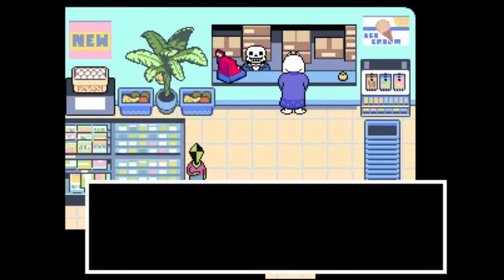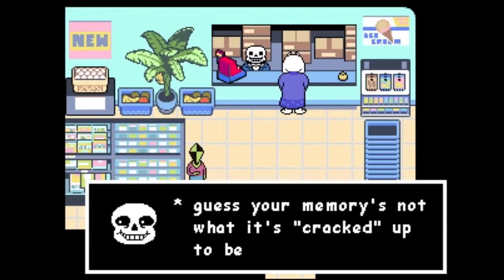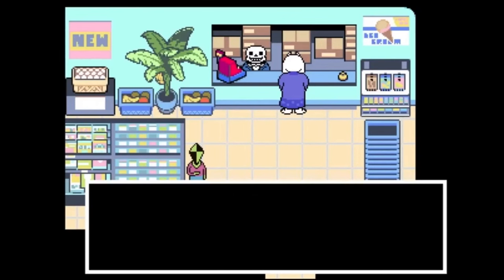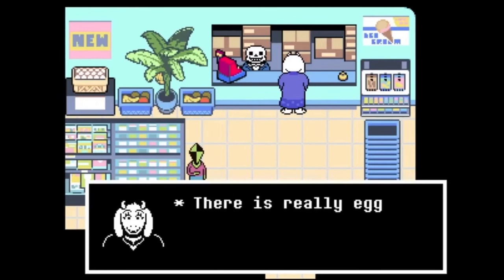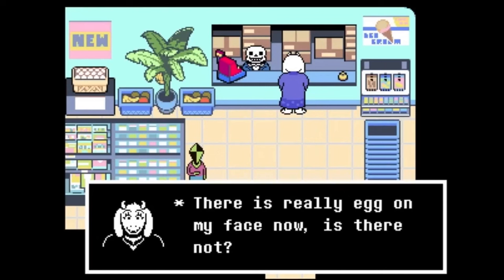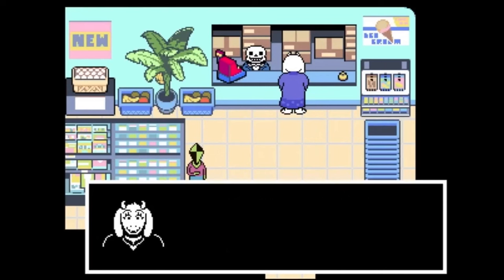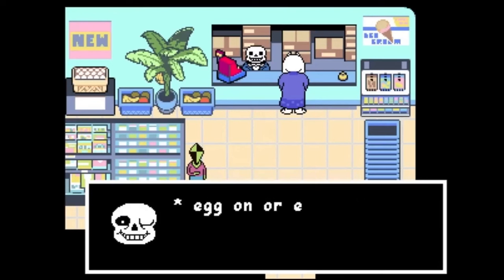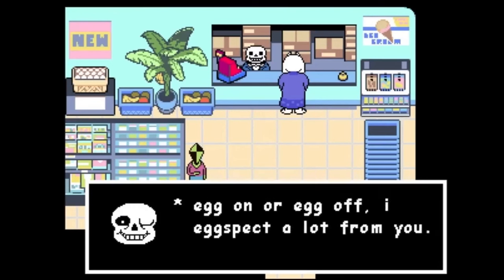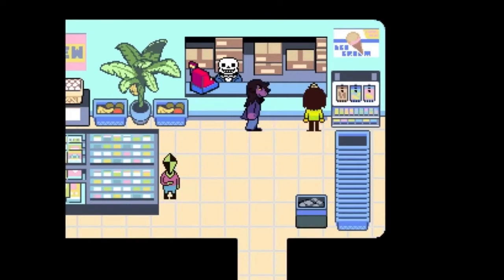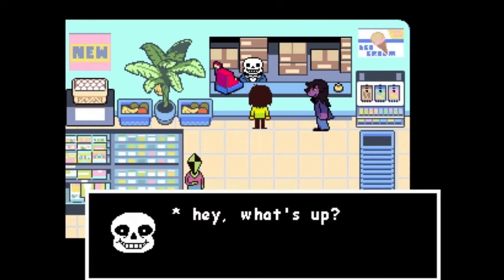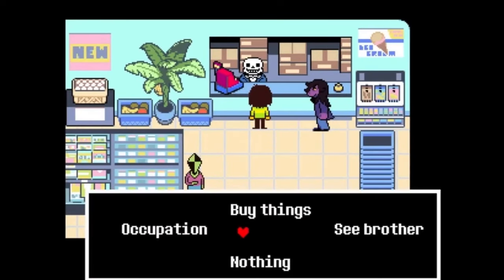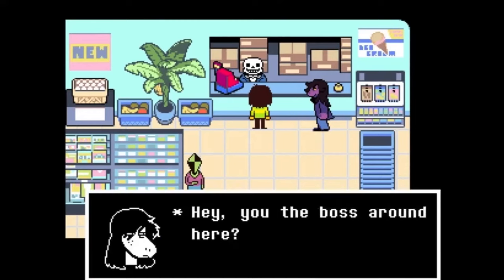Deltarune Sans is basically just the Deltarune version of regular Sans. Nothing seems to really change about Sans — his personality and appearance is the same. The only difference is he's living on the surface and his brother hasn't been shown yet. We might see more of him later down the line in Deltarune since the game only has two chapters, but for now he's basically the same guy.